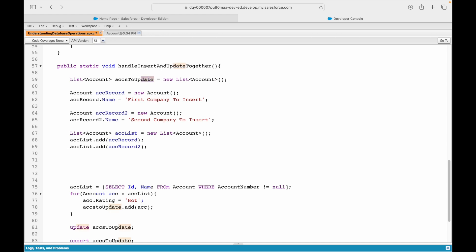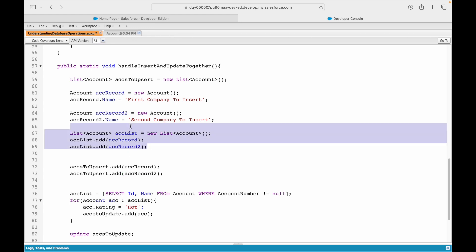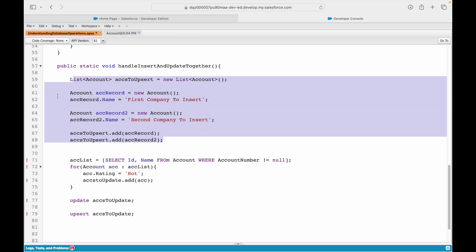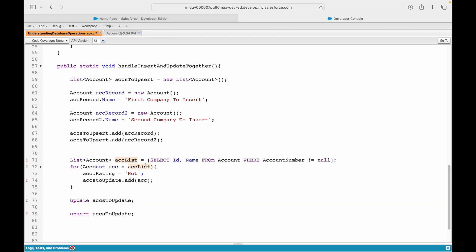Now I'll say 'accounts to upsert dot add account record one' and 'accounts to upsert dot add account record two'. I can get rid of the separate account list. Then I'm querying existing records into account list, marking each account's rating as Hot, and adding each to the accounts to upsert list.